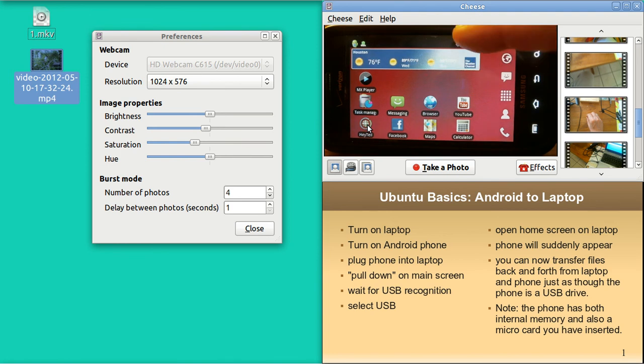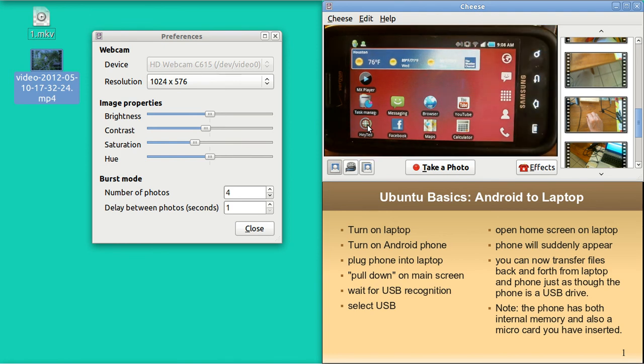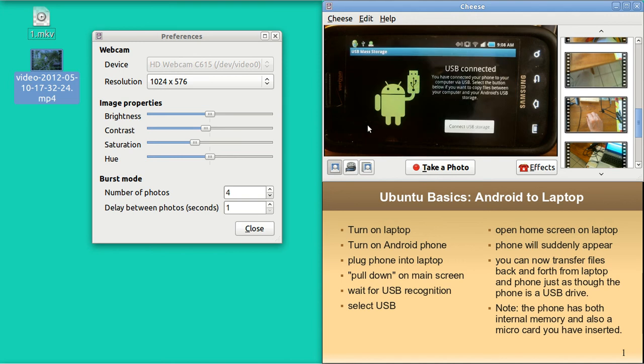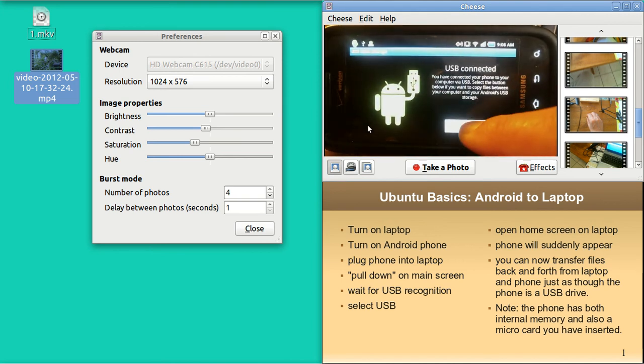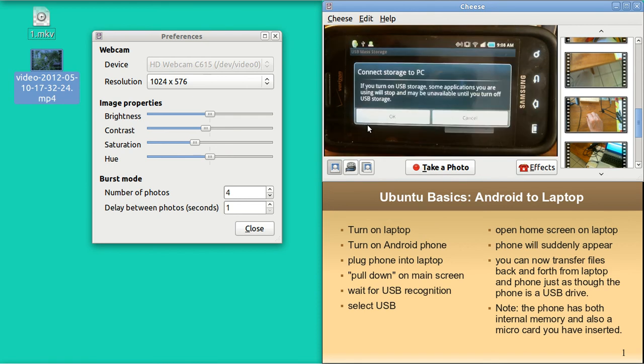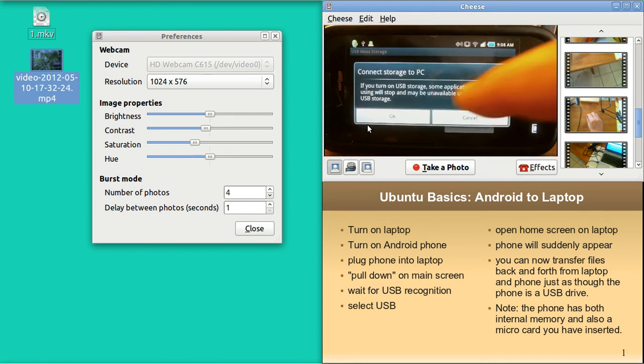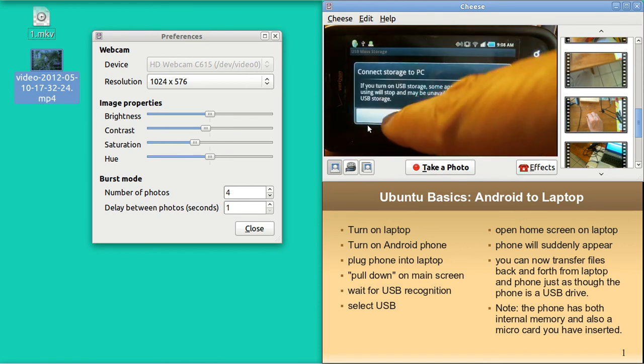Oops, I lost it. Well, things don't always go smoothly with Android or Ubuntu. There it is. I got it. Connect.